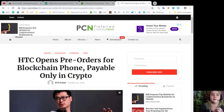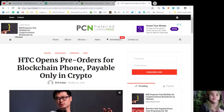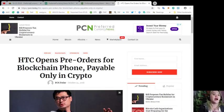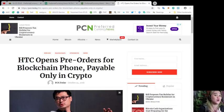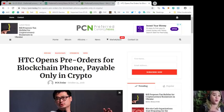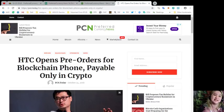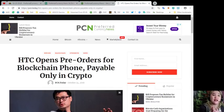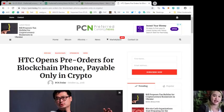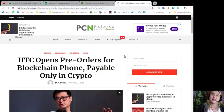HTC also intends to release application program interfaces or APIs for third-party developers, allowing them to use the Exodus one to protect keys and sign transactions. Also in the works are plans to push a software development kit or SDK for its wallet for partners who will help HTC expand its blockchain ecosystem.